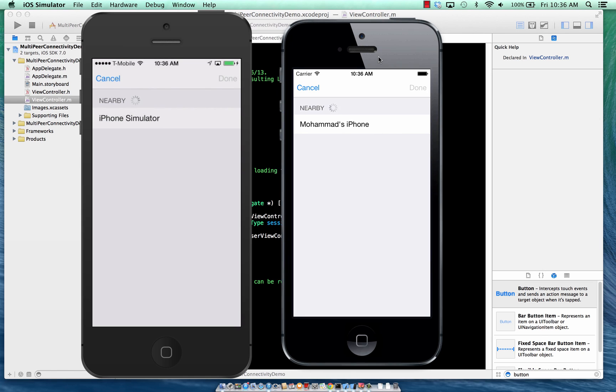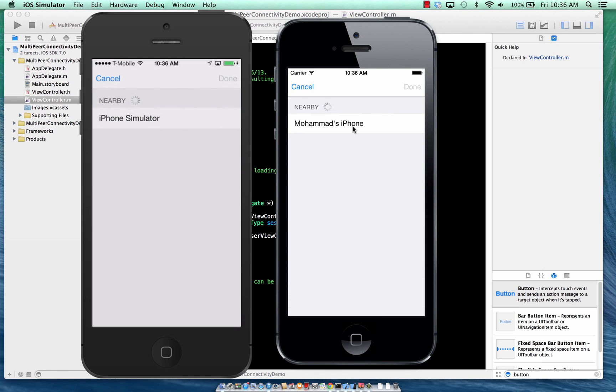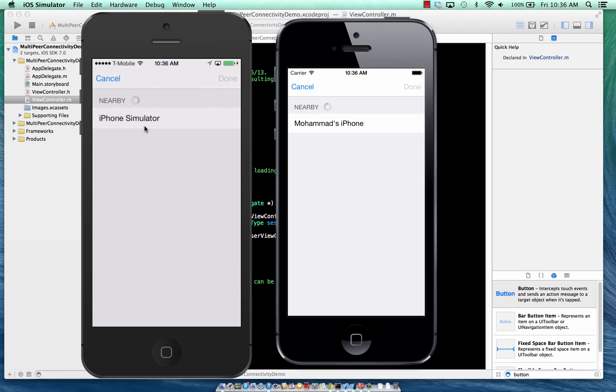Both of them are using the same service name, which is the card exchange service. And that is how they are able to locate each other. And this one, which is a simulator, it reads the device name, which is Mohamed's iPhone, which is the physical device. And this, of course, is actual physical device. It doesn't really cancel right now. But it reads the simulator that is running. And it shows the iOS or iPhone simulator.